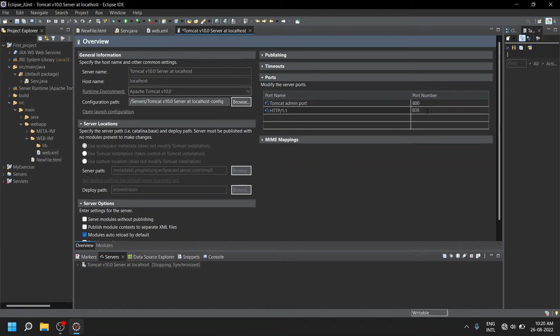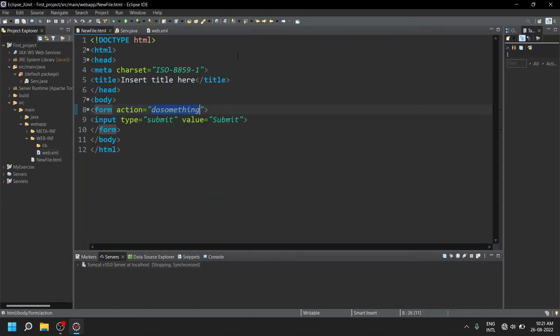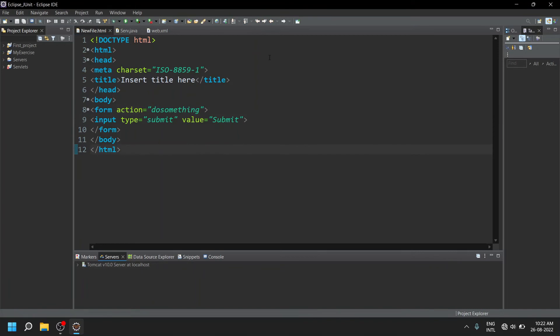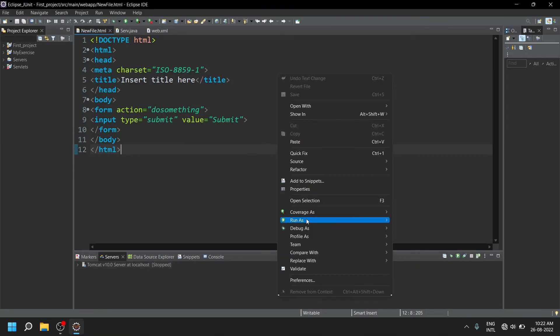Let us save the updated values. After saving the updated values on the Tomcat server, you can come to the HTML file and you can run it on server.